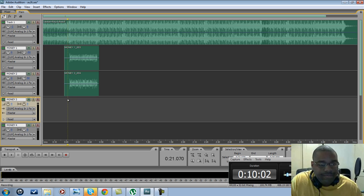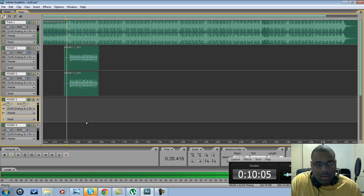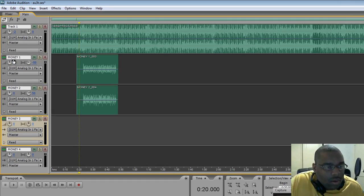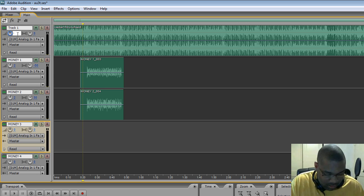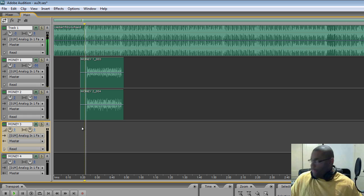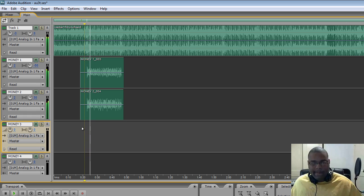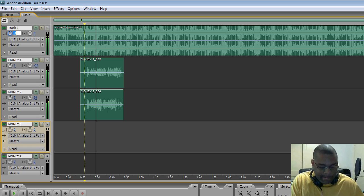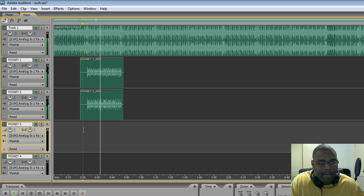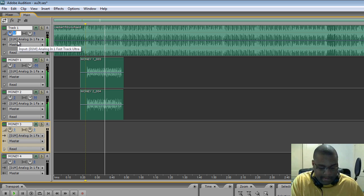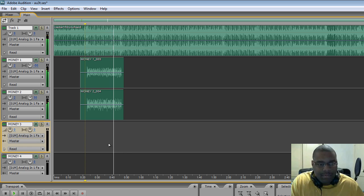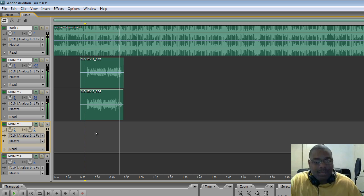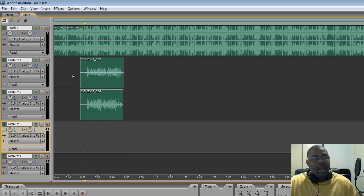One thing you do want to do is make sure you cut your beat down and turn your vocals up just a little bit. I'm going to go with negative 3 for the beat right now — I'll adjust it later. Then you can hear the hook playback with the vocals sitting over the beat.